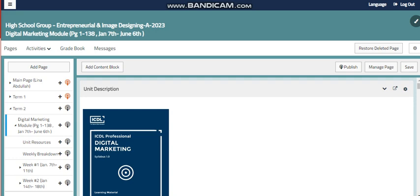All of that will be covered within this module, and of course you will sit for the external exam by the end of this module to measure and evaluate your knowledge. As with any ICDL module, the passing mark is 75%, and I wish that all of you can achieve a good result, pass the external exam, and increase your knowledge about digital marketing. This is your IT teacher, Lina Abdullah. Thanks for being here and watching this video.